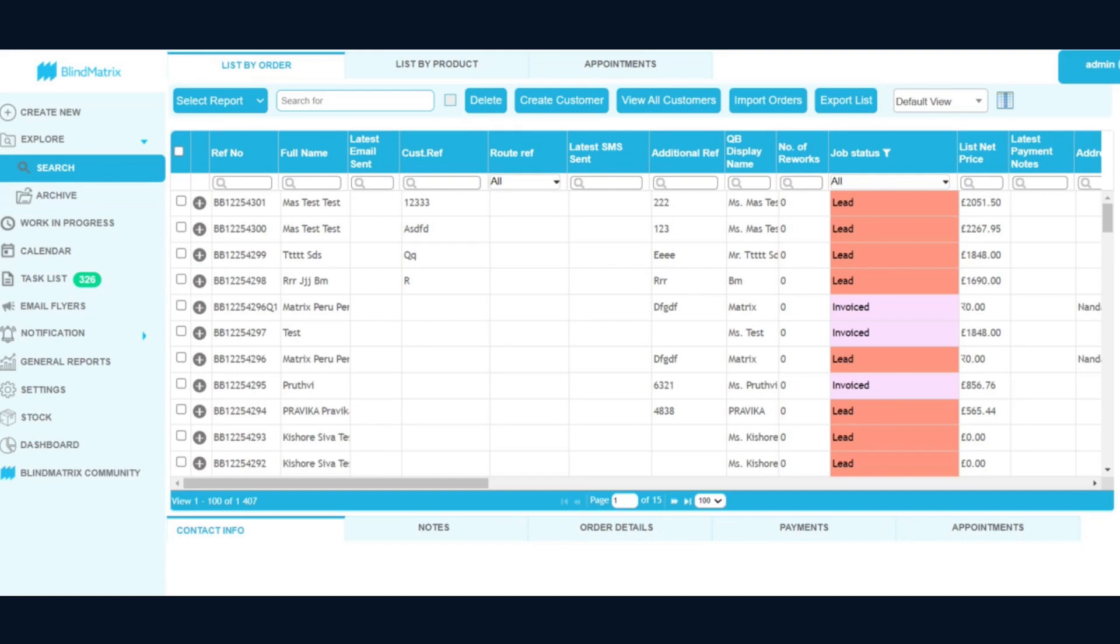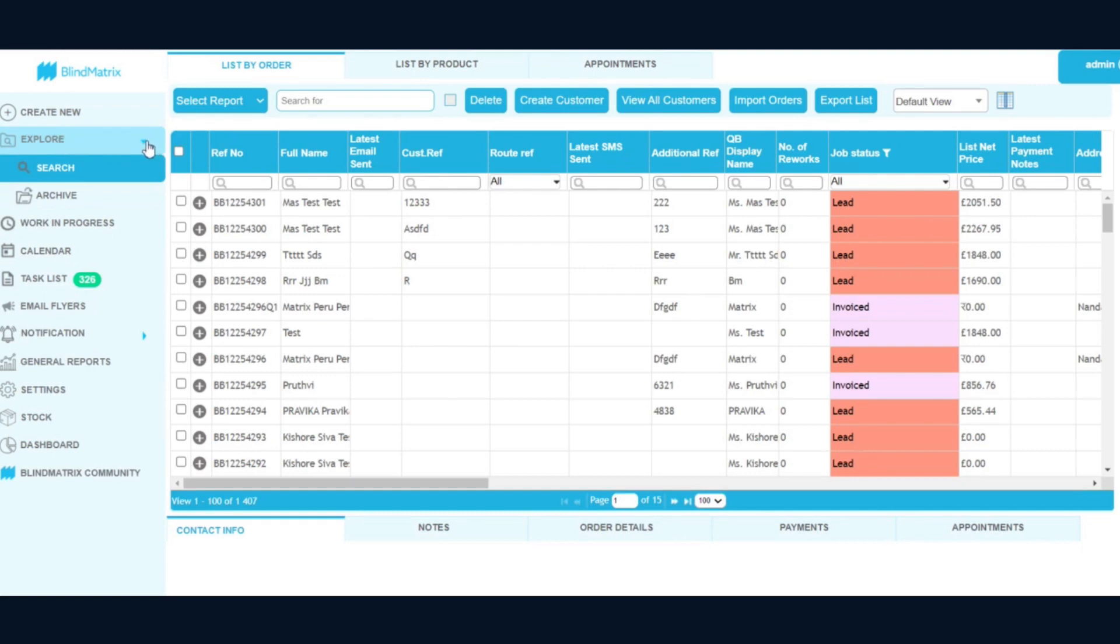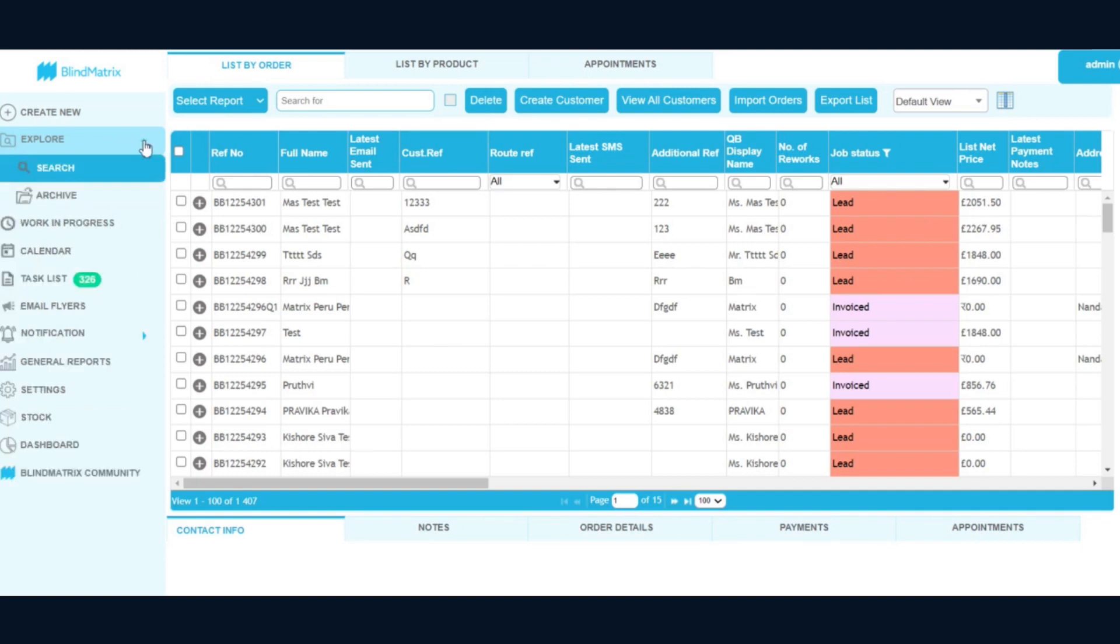A couple of tweaks would be, if you see the Create New, that remains the same. Then in the current design you will have the search option. Now what we have done is made a change where within this Explore, we have kept it as Explore, and within this particular section...